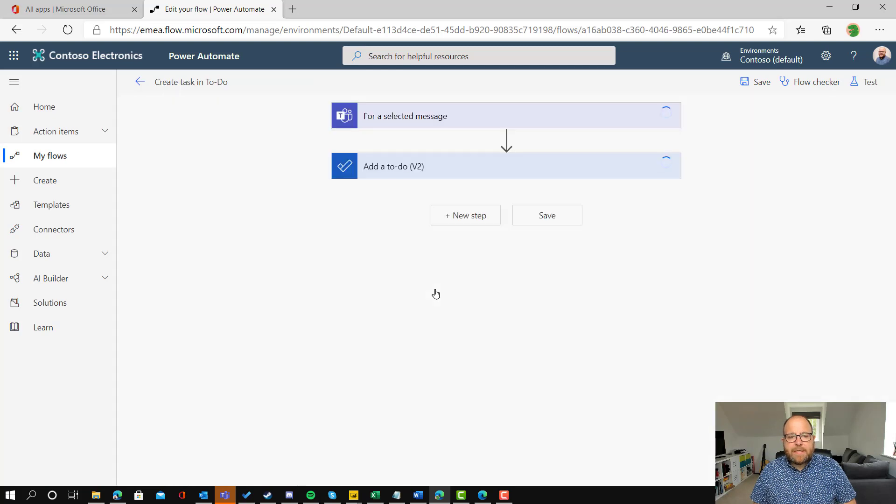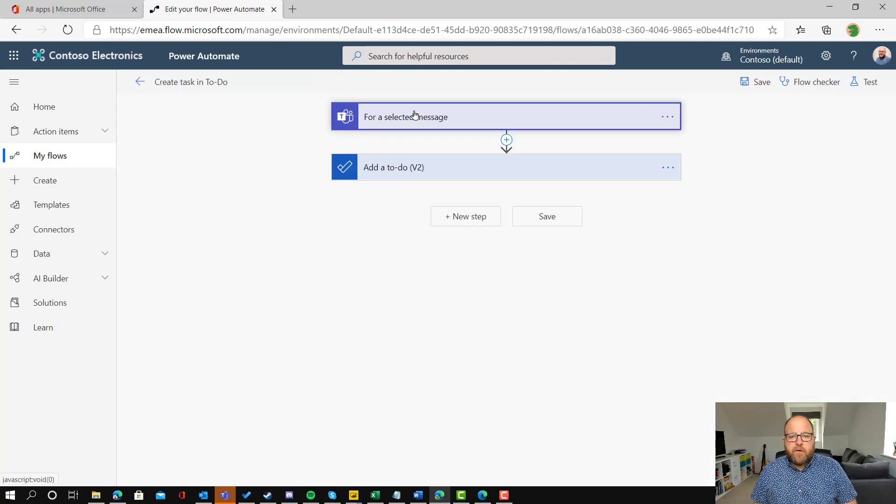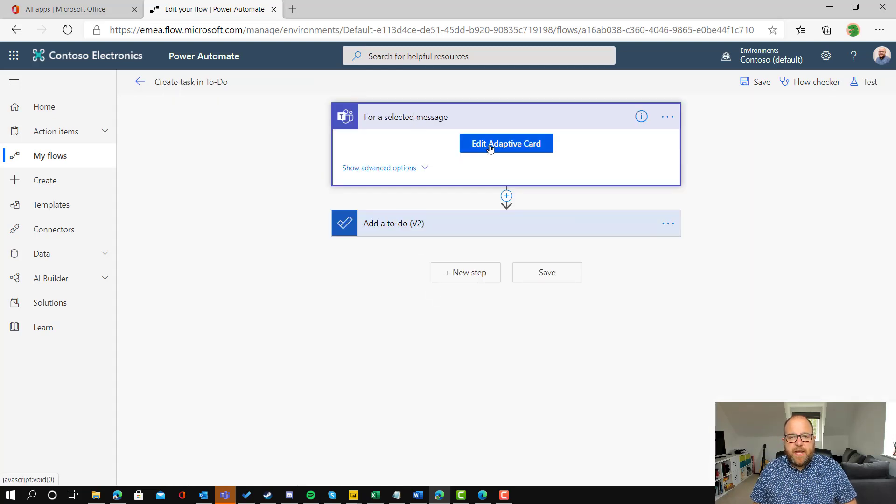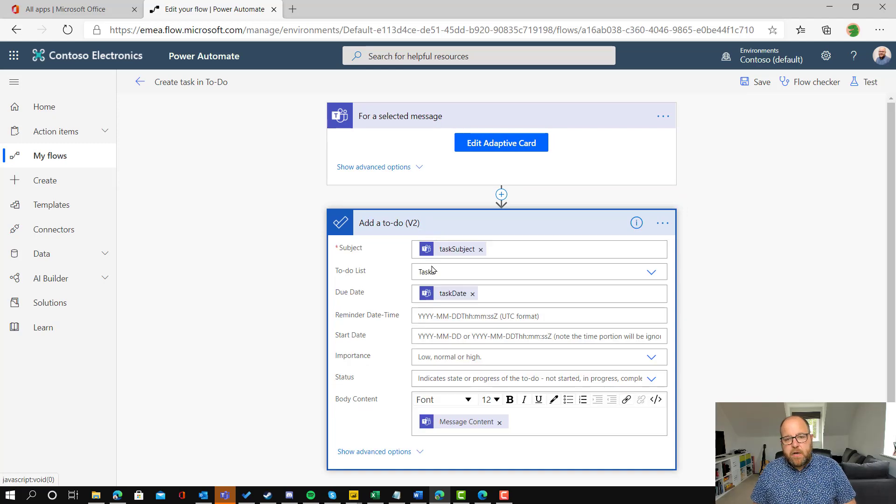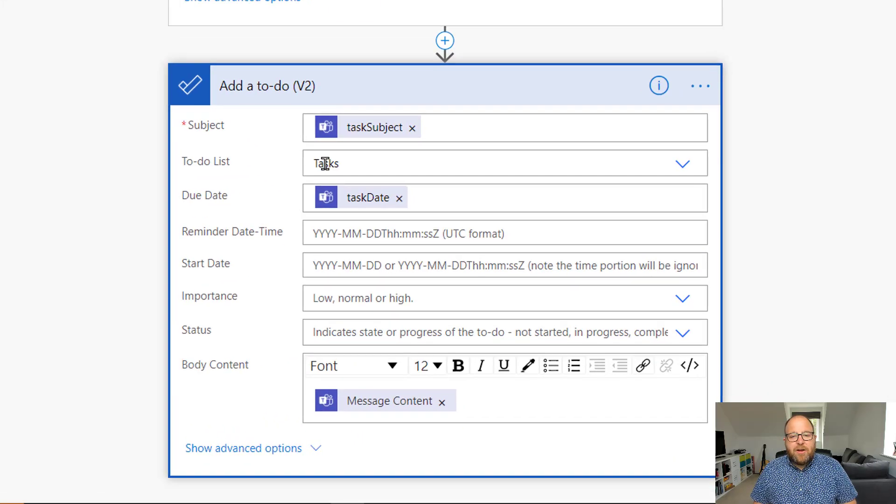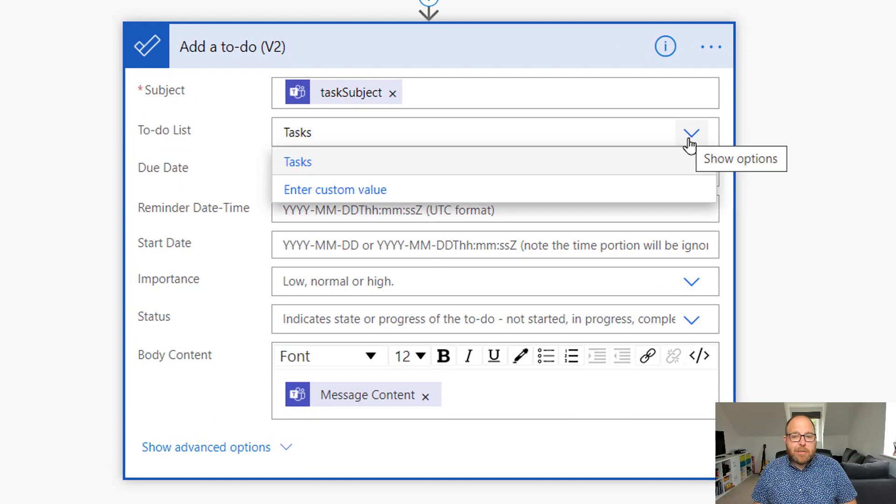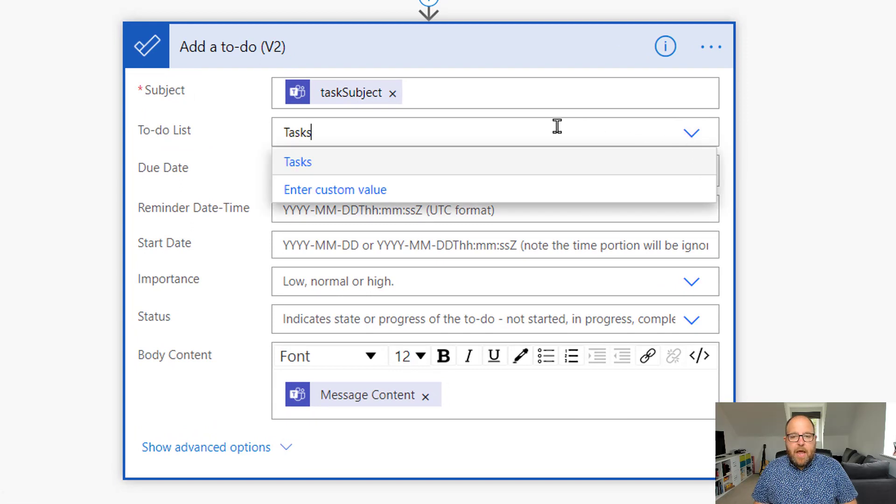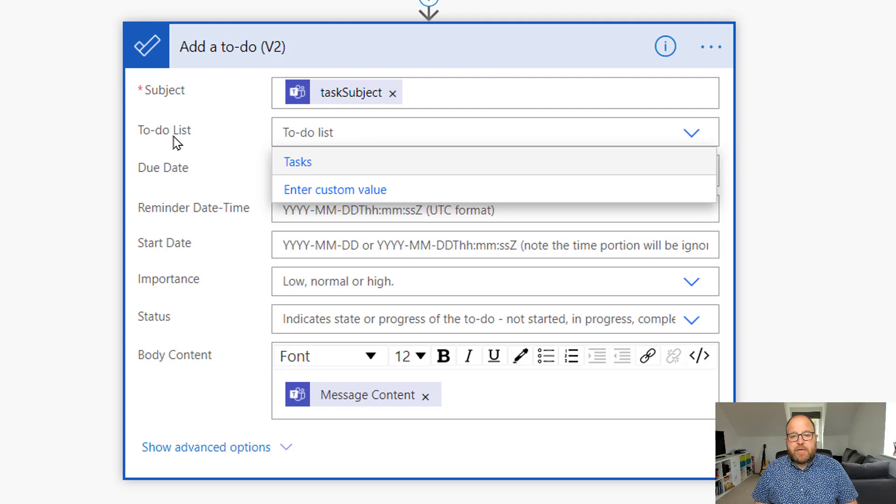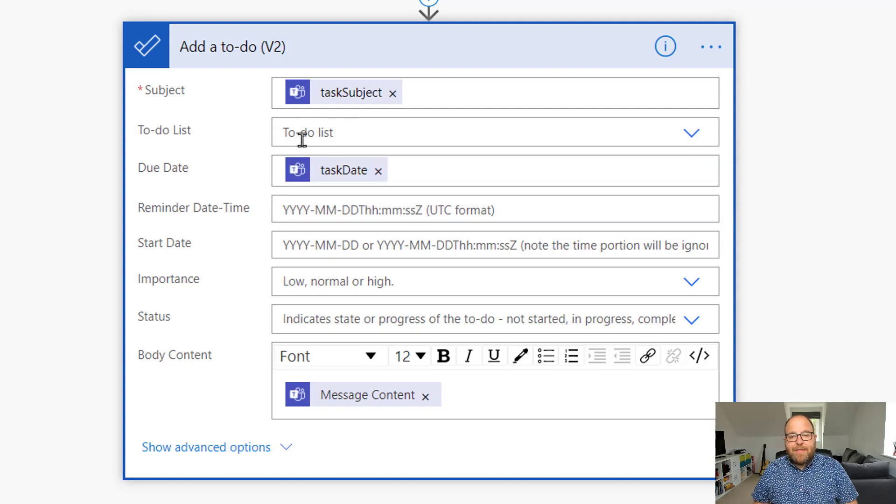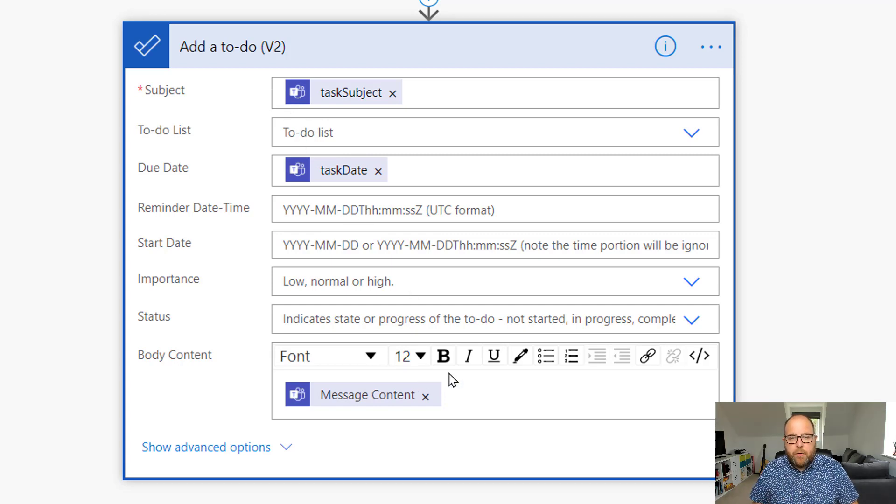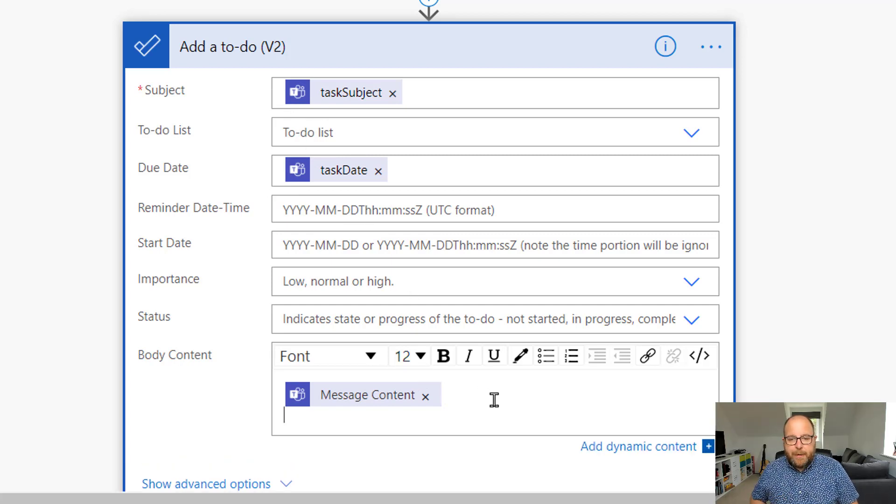So I'm going to edit it. We've got the first one here which is for a selected message and the adaptive card, then we've got this add To-Do. When I originally set this up I picked tasks from the drop-down list there, and when I tested it out it didn't work for other people because they were trying to write into my tasks. But actually if you delete that out and you just leave it blank then it will go into the default task list. So make sure you backspace that completely.